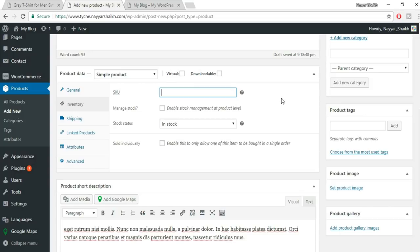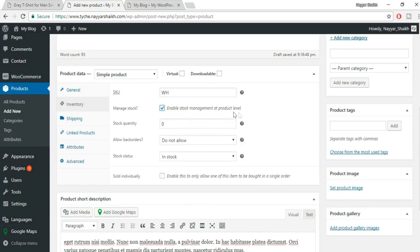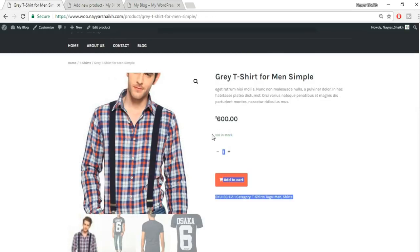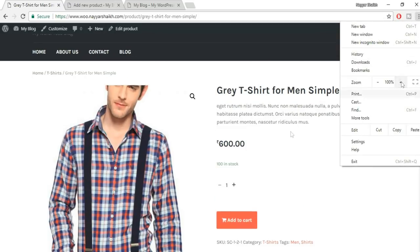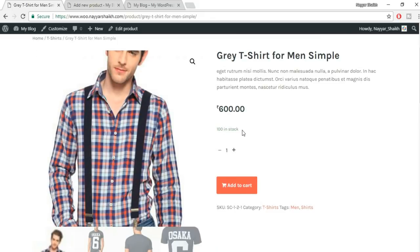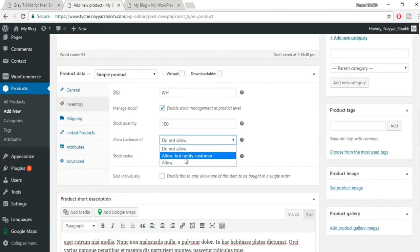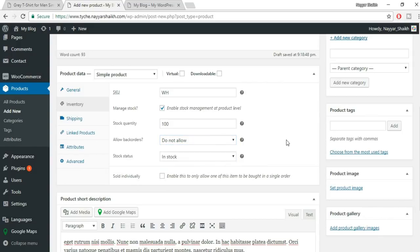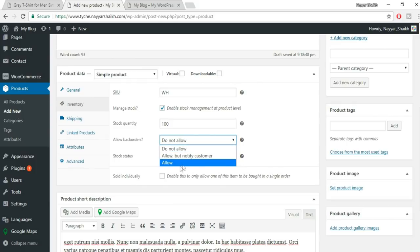Enable stock management at the product level so customers can see how many items are in stock. Enter a stock quantity of, say, 100. For Allow Backorders, select 'Do Not Allow' — this means when stock runs out, the product won't appear on your site. Set the stock status to 'In Stock'.